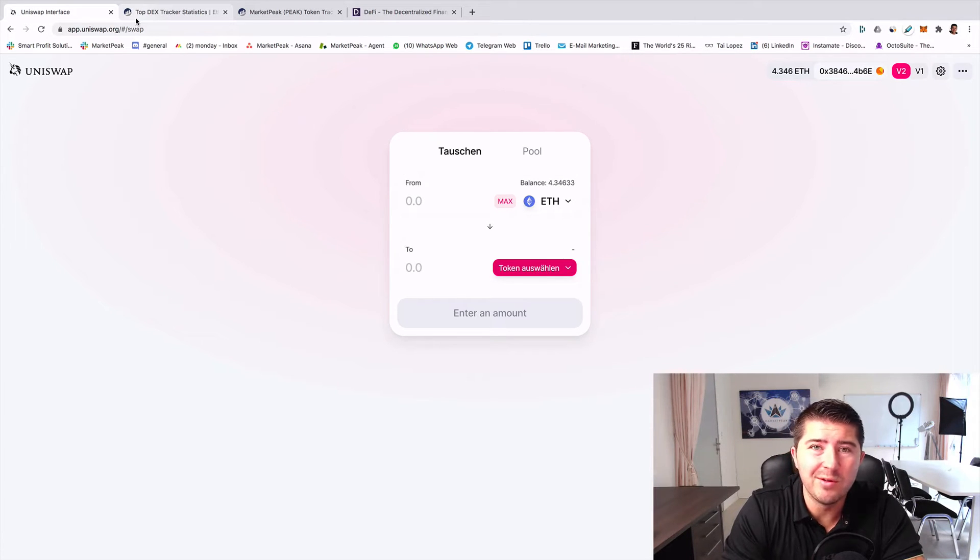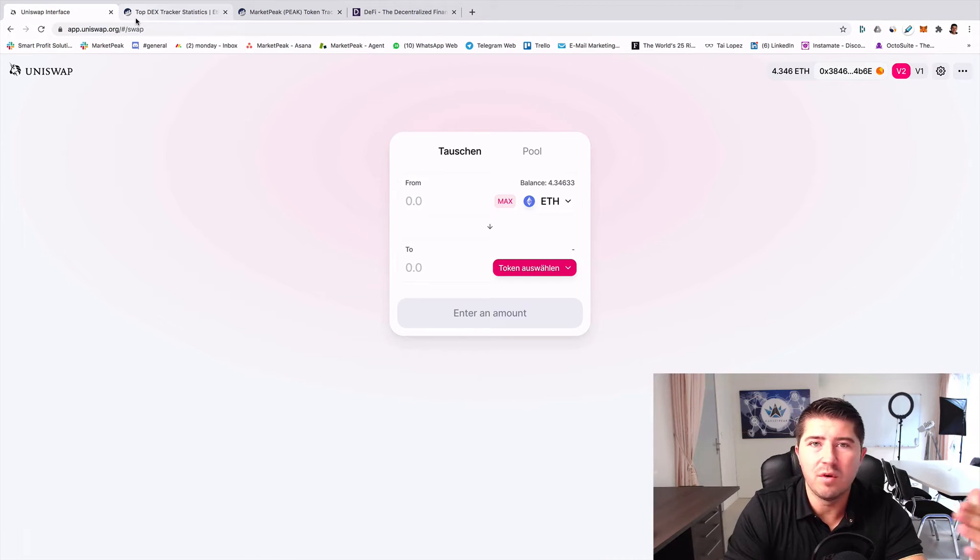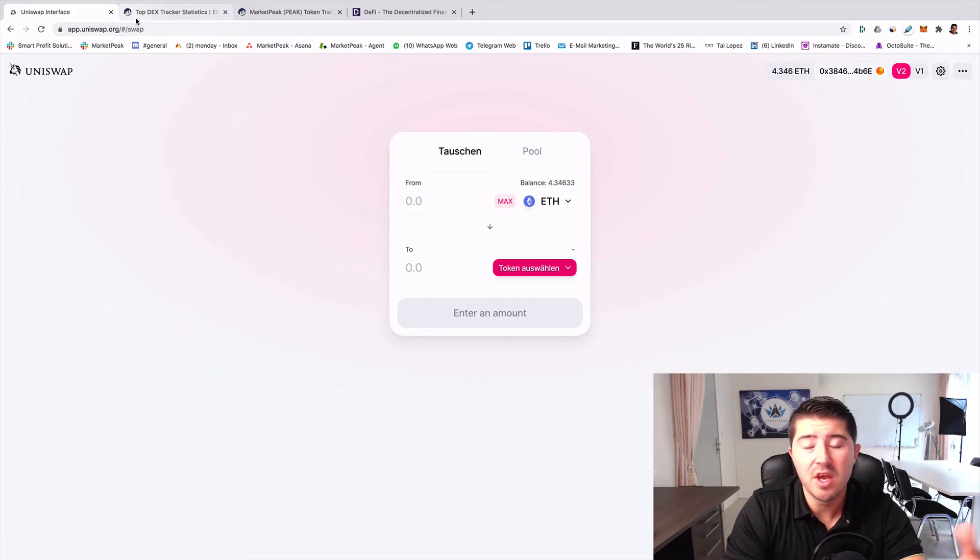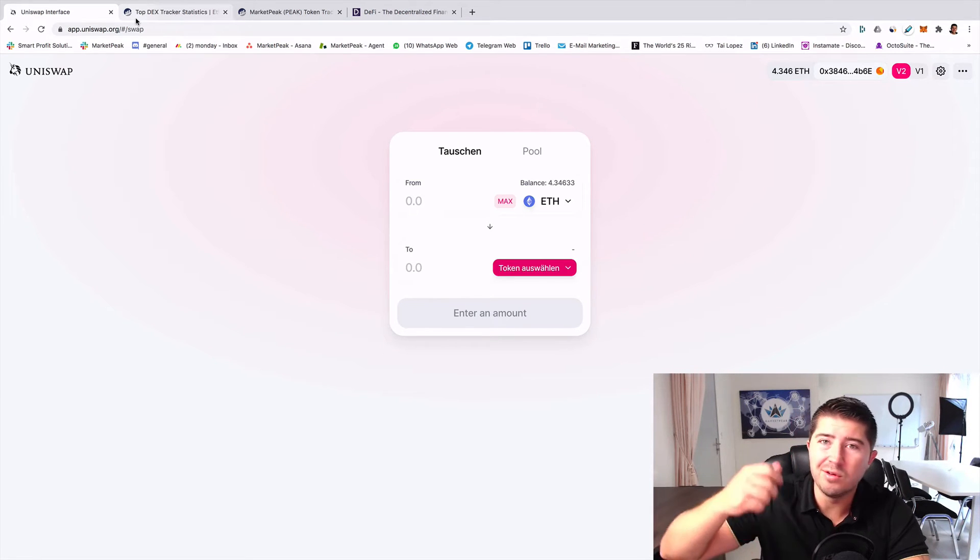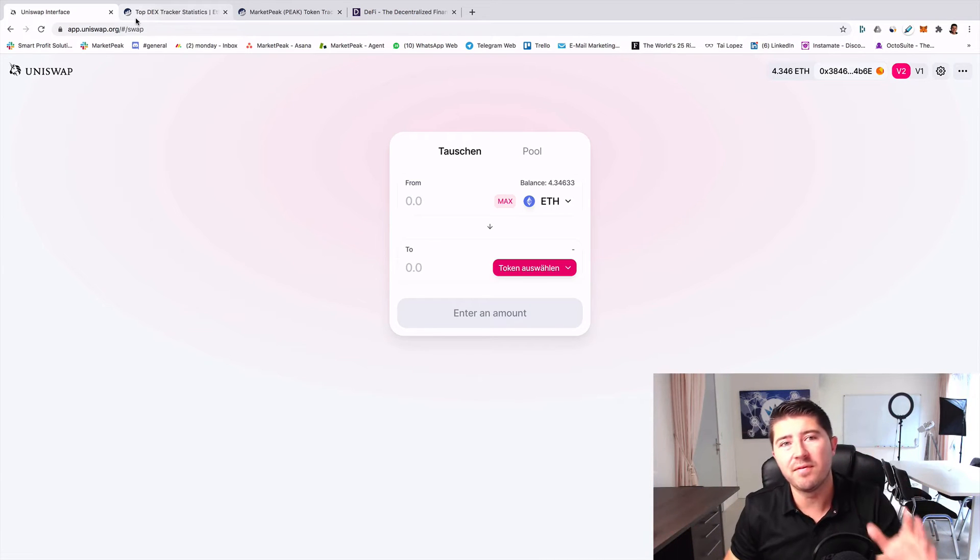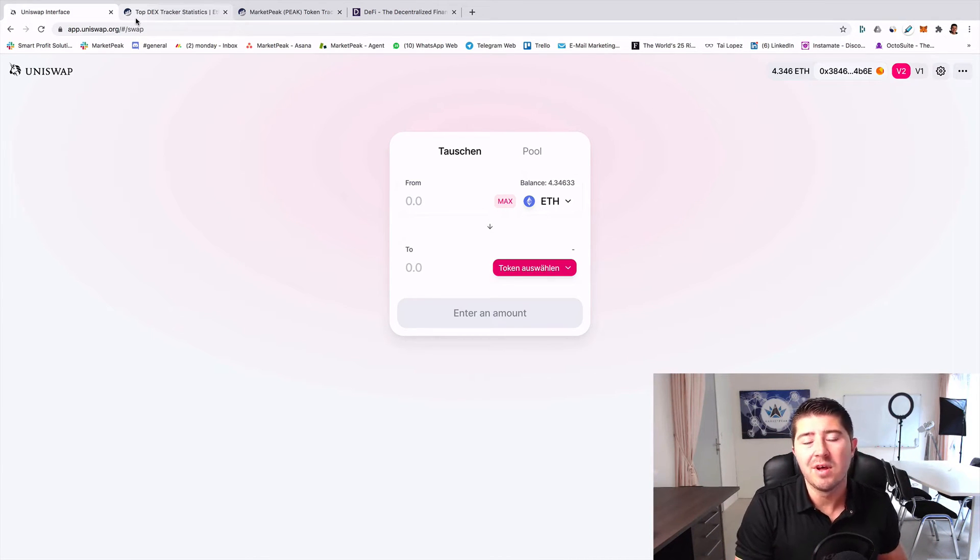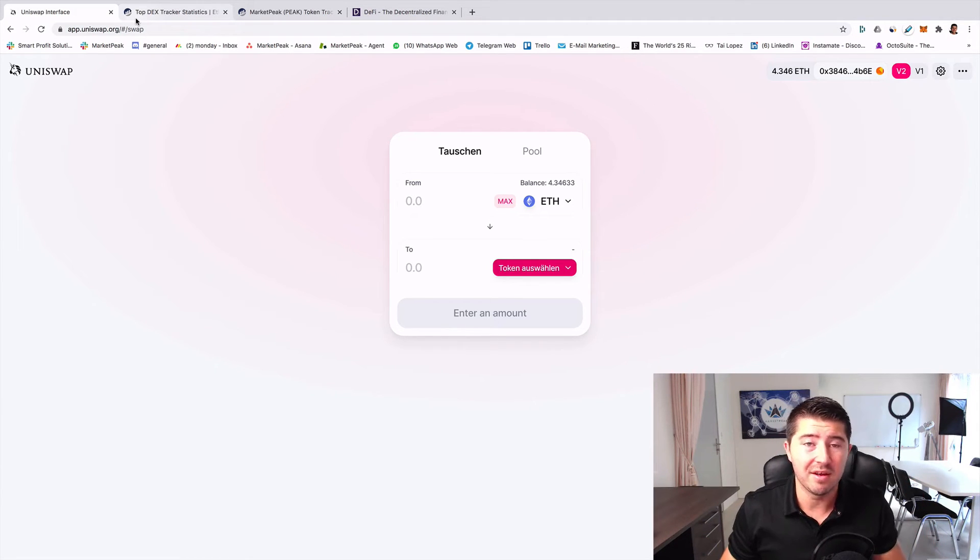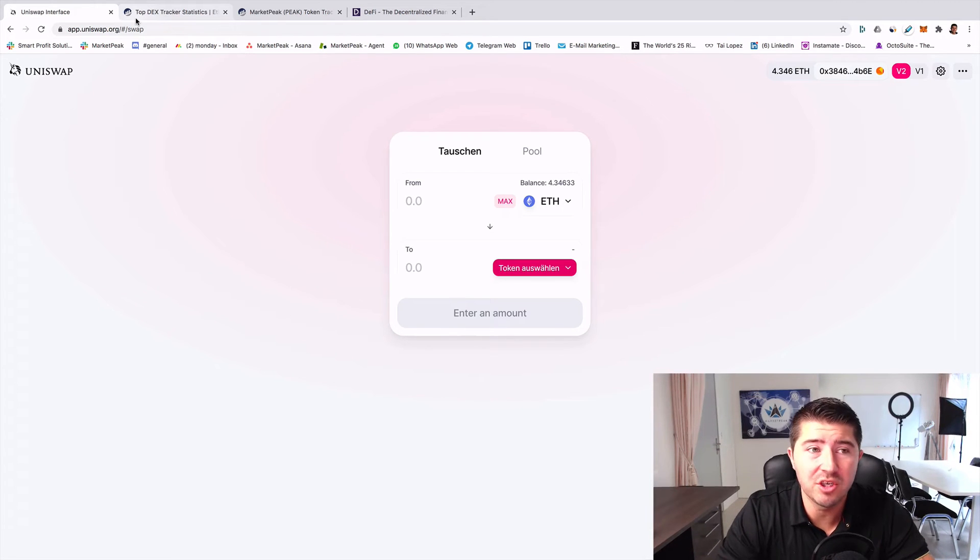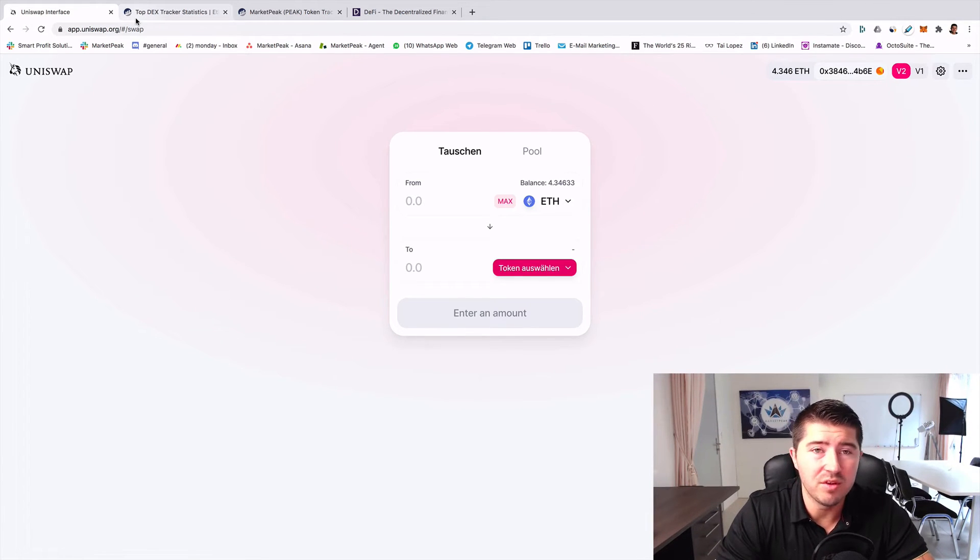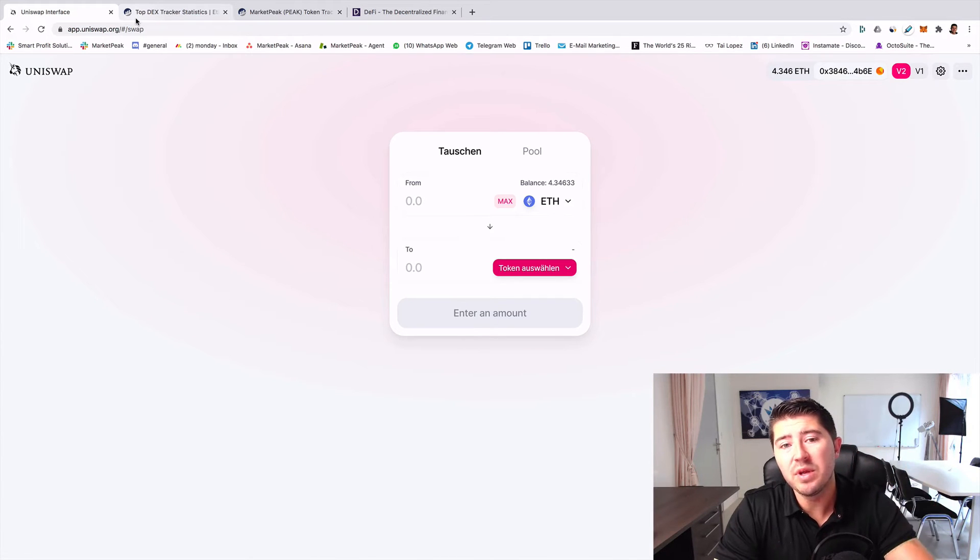The second is that you don't need to do any KYC. If you go to Binance or other big central exchanges, you need to do KYC, show your passport, and make a photo. It's sometimes very annoying, and your private data can be leaked if someone hacks the exchanges. You don't have that on Uniswap.